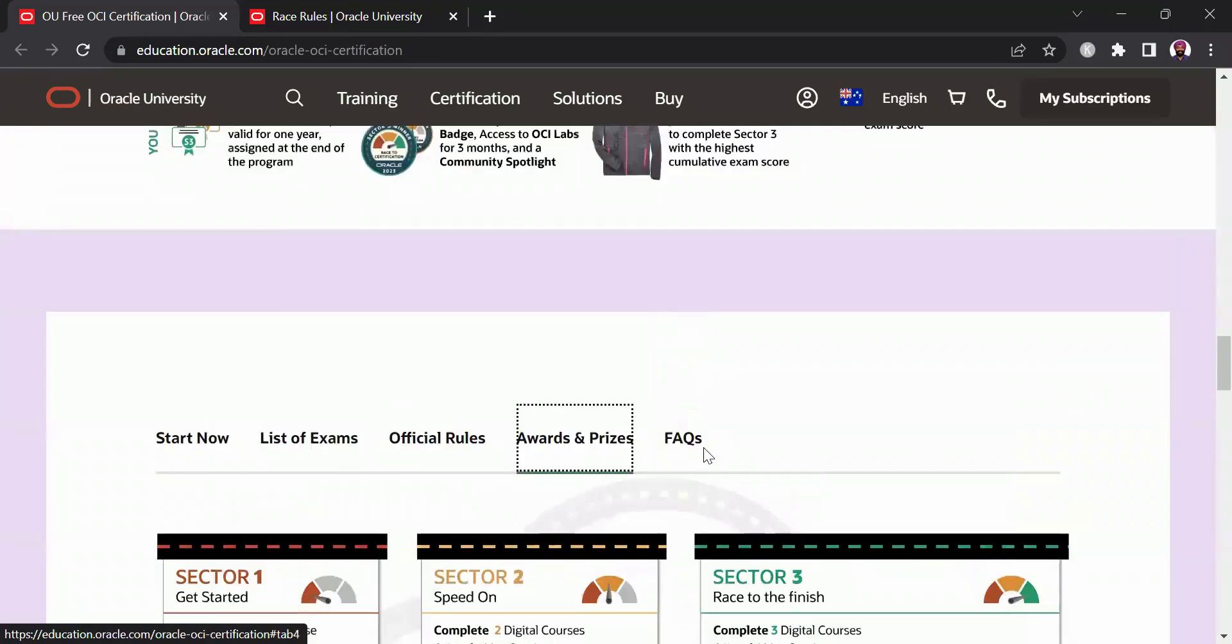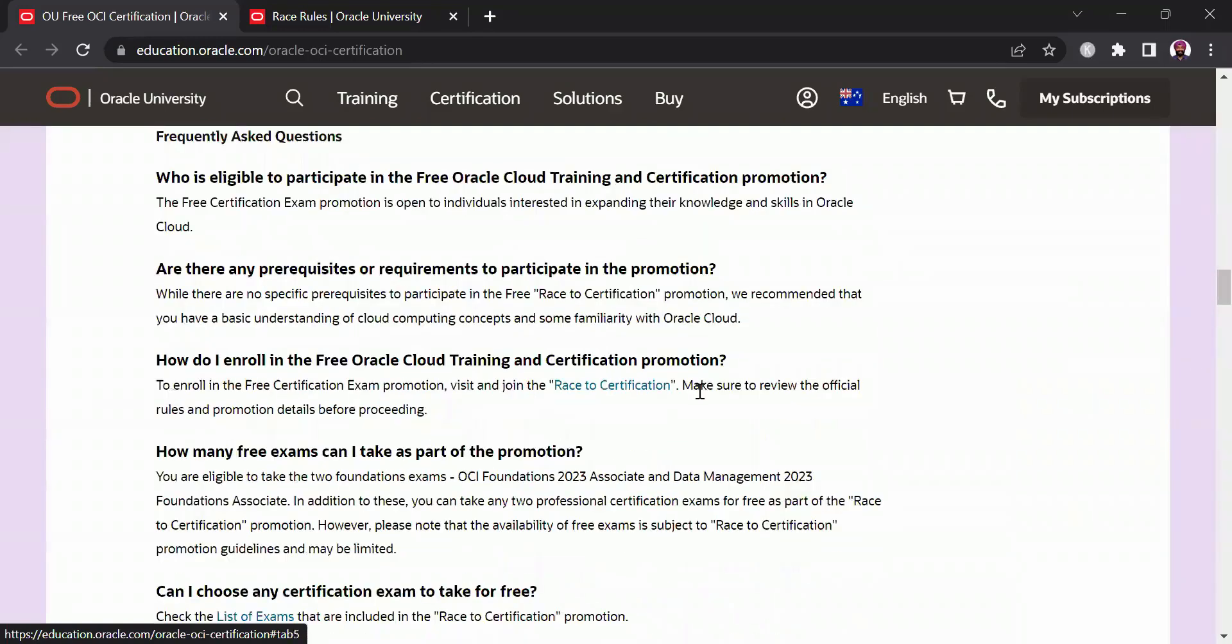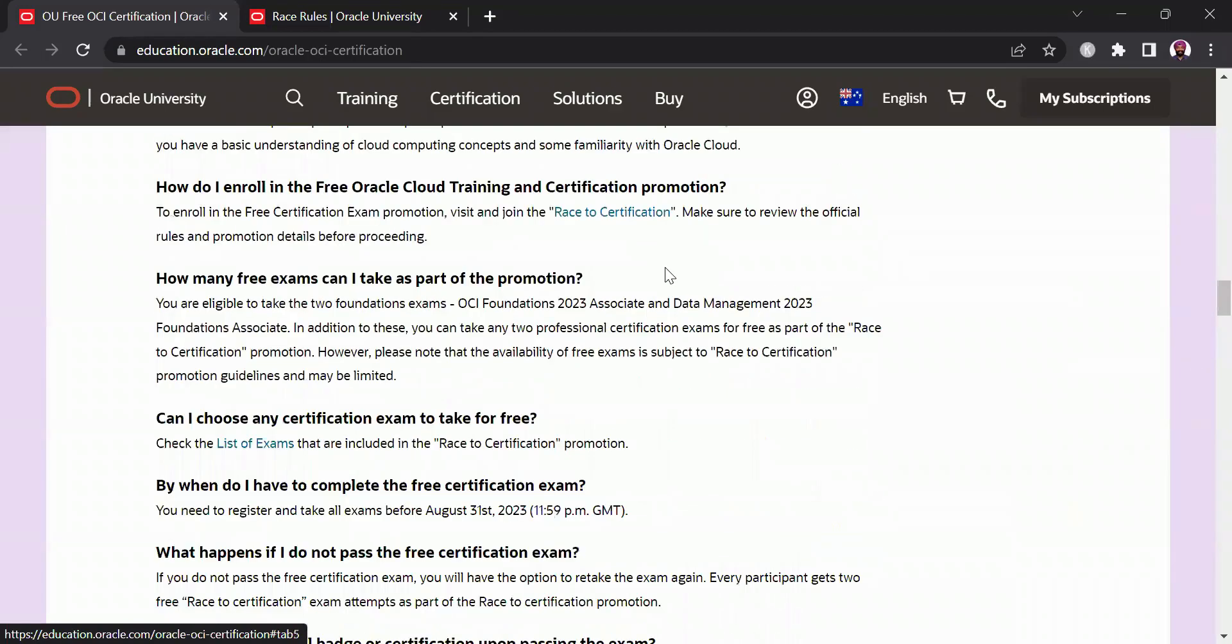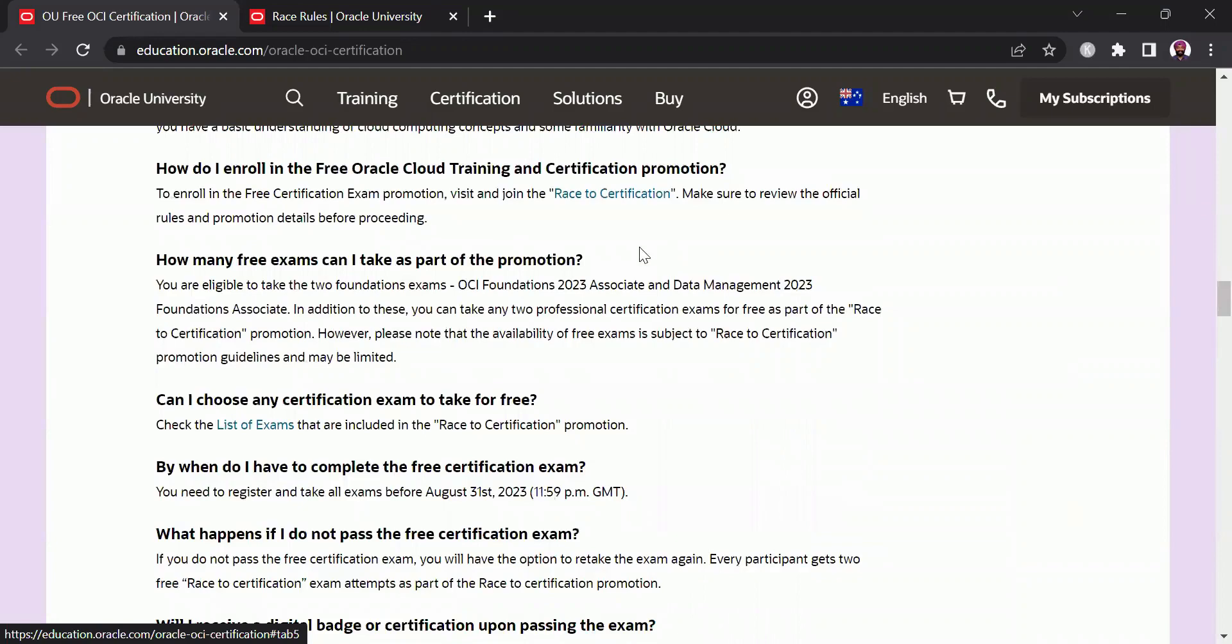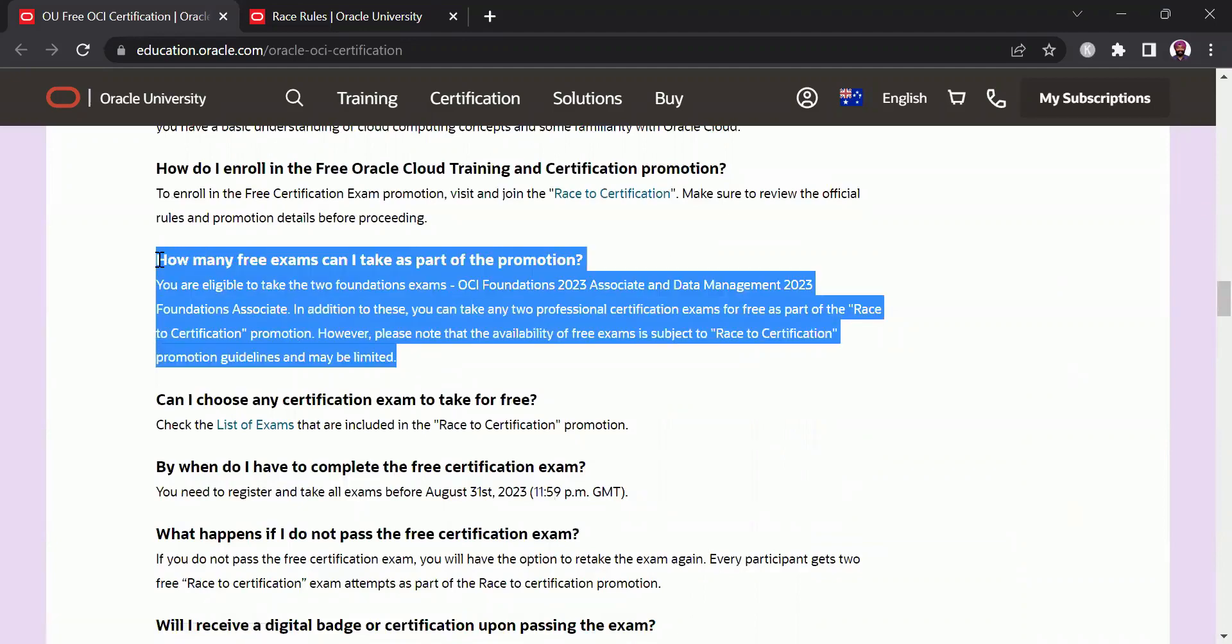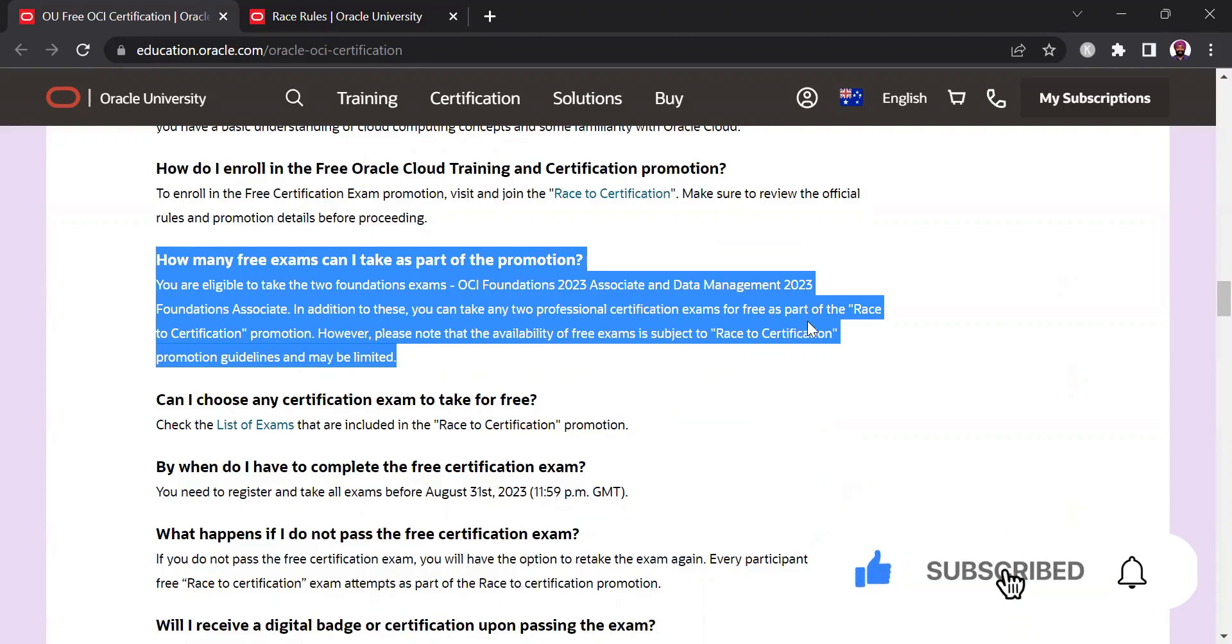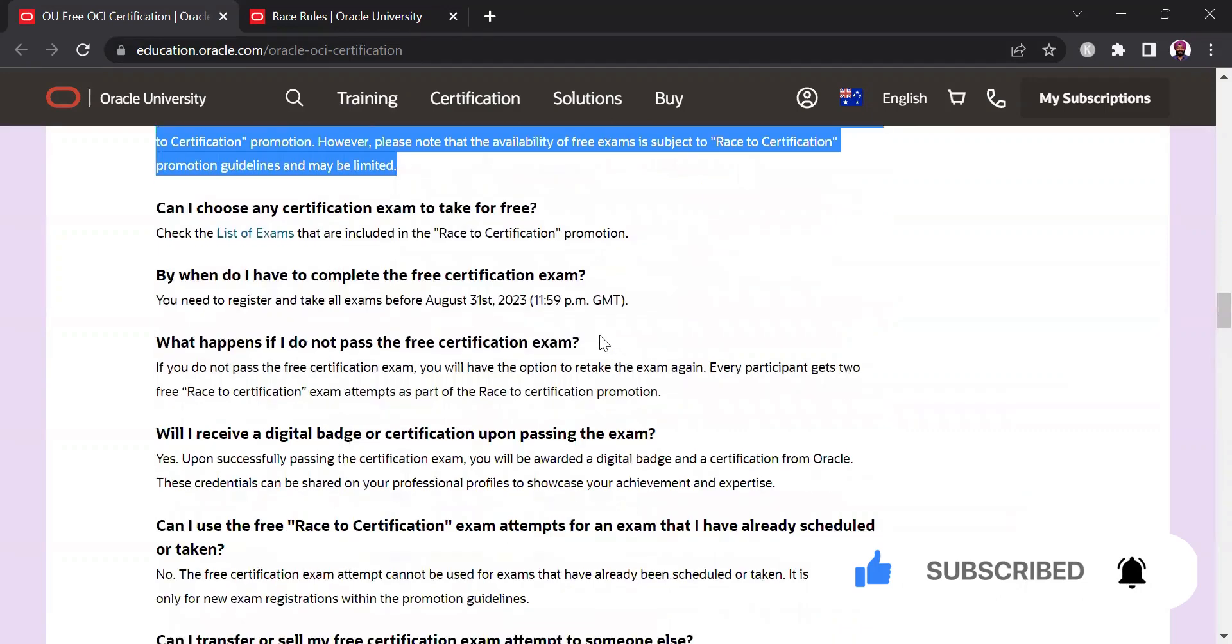Let's now look at some of the common FAQs which I believe are of a bit benefit to you guys. So this is one of the FAQs that I feel is more beneficial. You are eligible to take the two foundational level exams which is OCI Foundation 2023 Associate and Data Management 2023. In addition to this you can take any two professional certifications for free as well so you are eligible to take a total of four certifications.